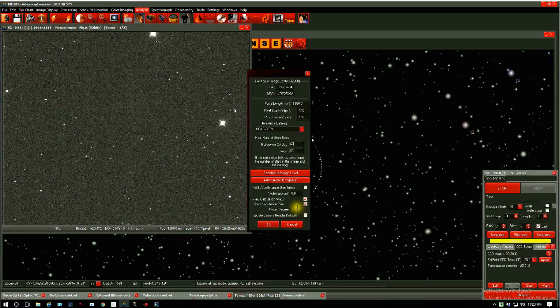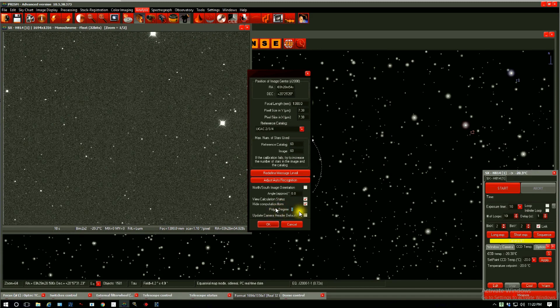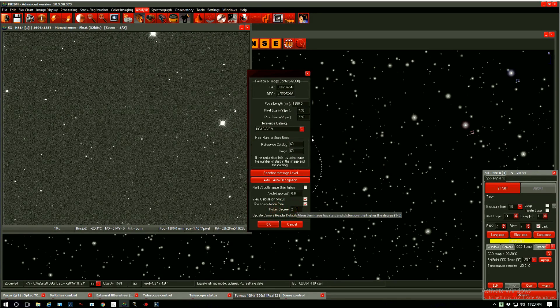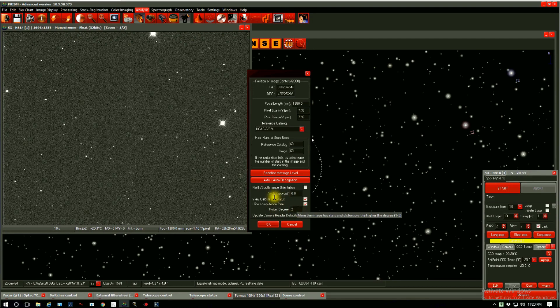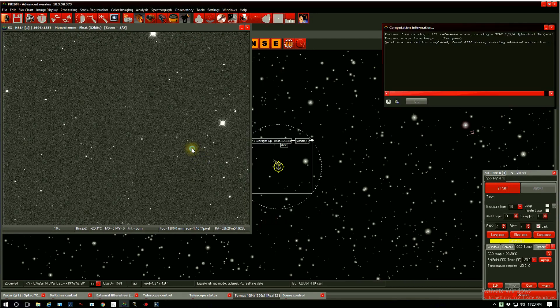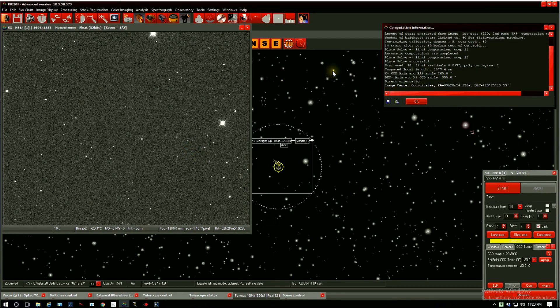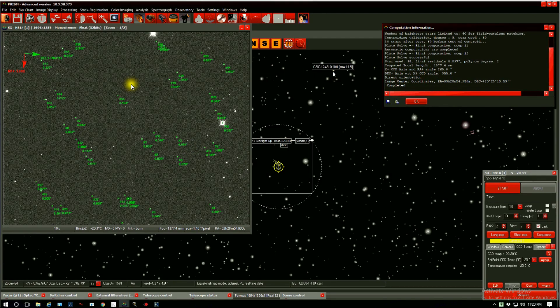And I'm using a second degree polynomial. I highly advise starting with a second degree polynomial for all your plate solving. Press OK. It takes a couple of seconds and the image is plate solved.